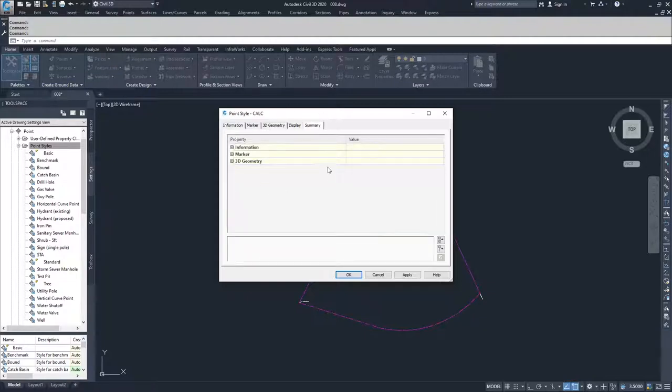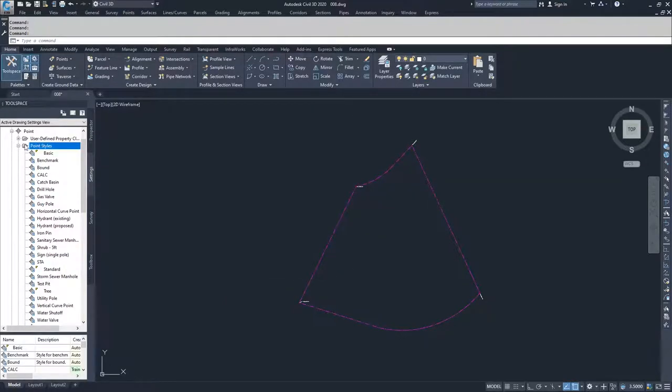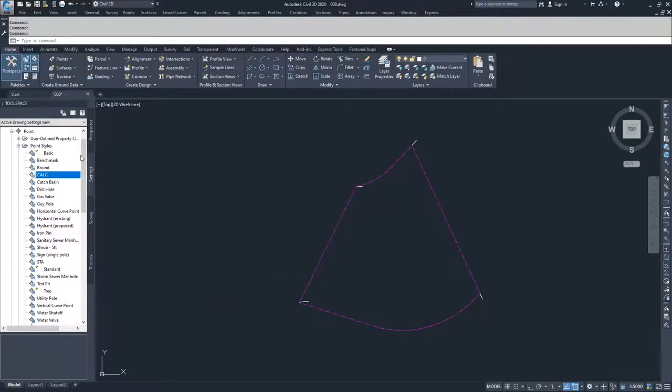And then you have the summary tab which goes over all of the selections that you've made on the previous tabs. So I'm going to hit apply and hit OK. And now down inside of our point styles, you'll see that we now have a calc point style.